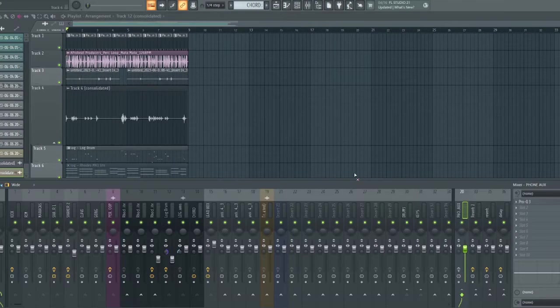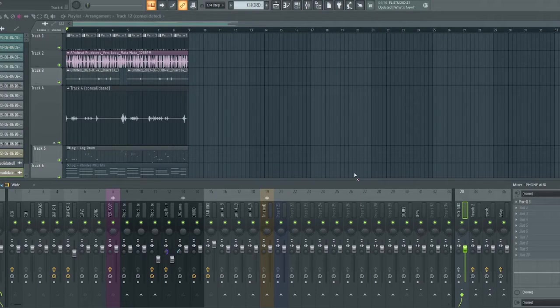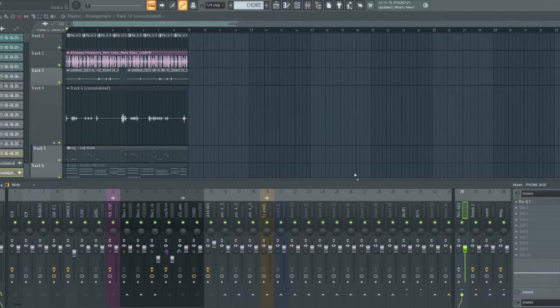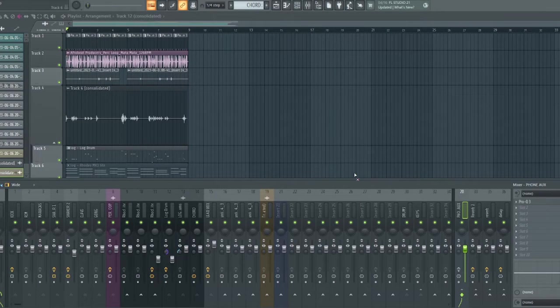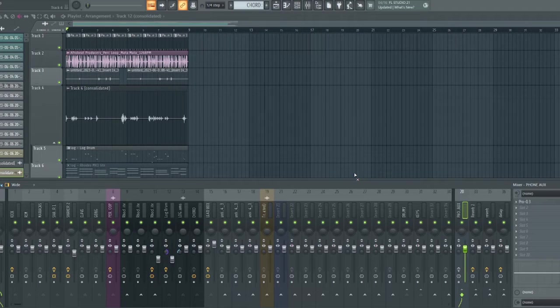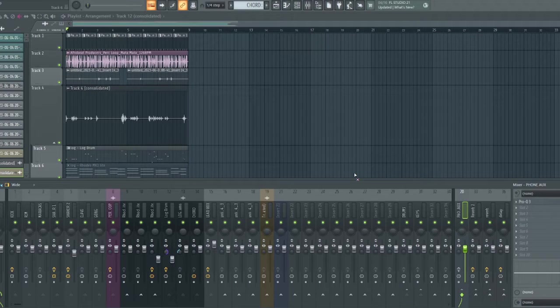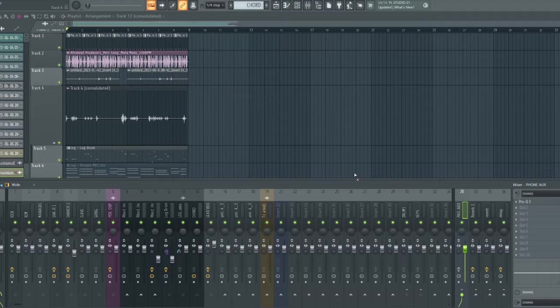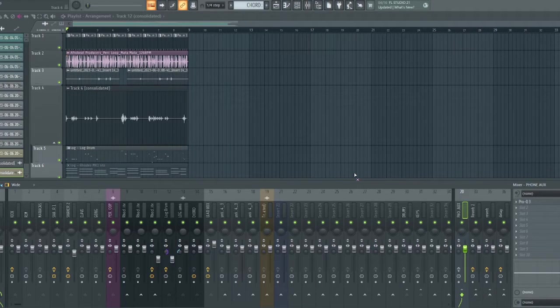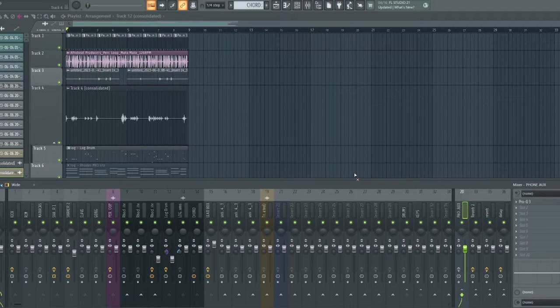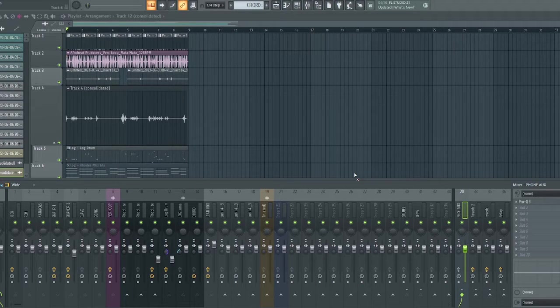We are going to be looking at three different methods that you can process your bass to translate well on phone speakers and any other smaller speaker. But before we go into that, the first thing we need to do is set up the output channel for the phone speaker simulation. So let me quickly show you how to set it up.